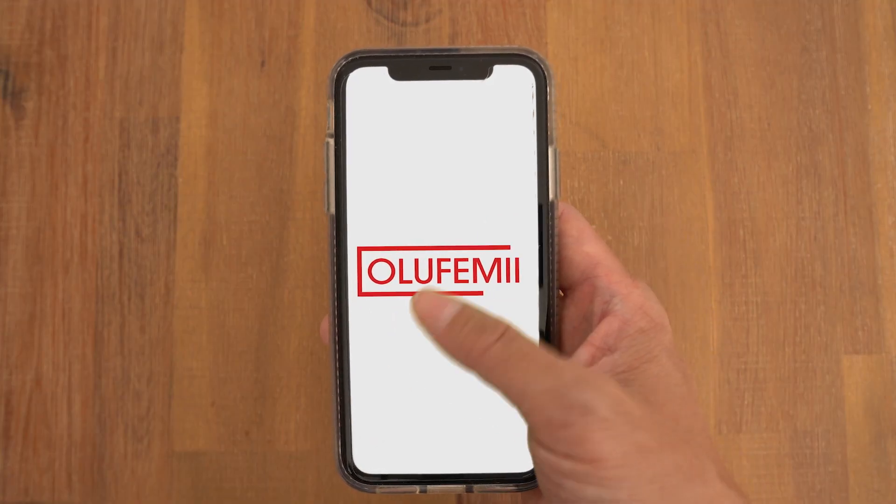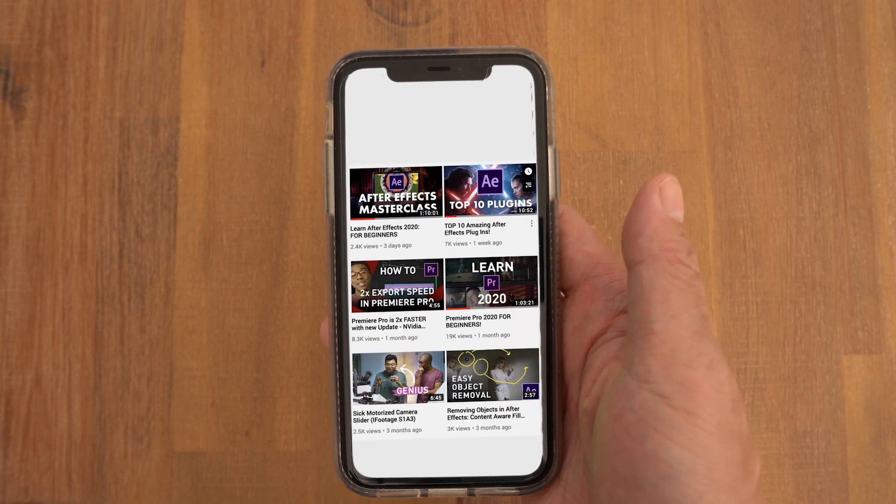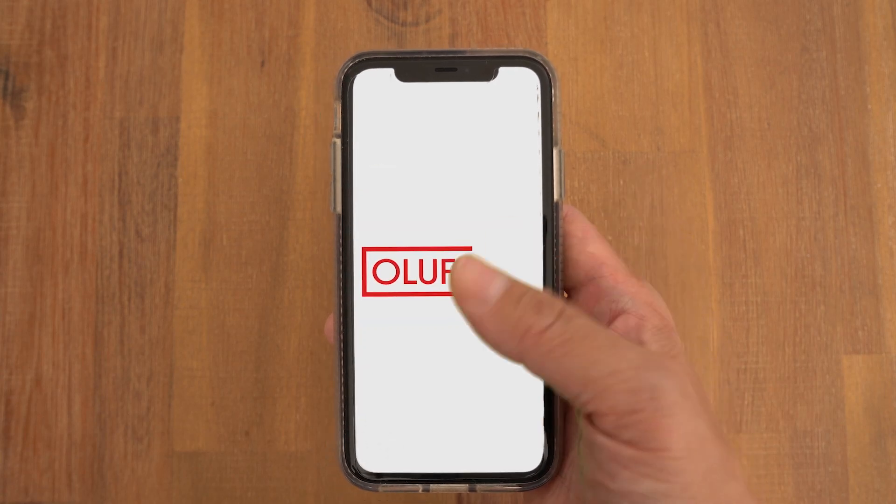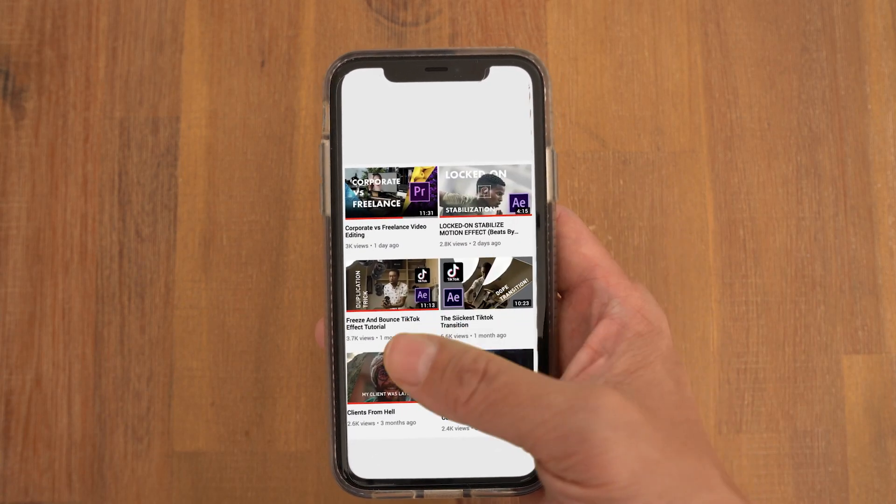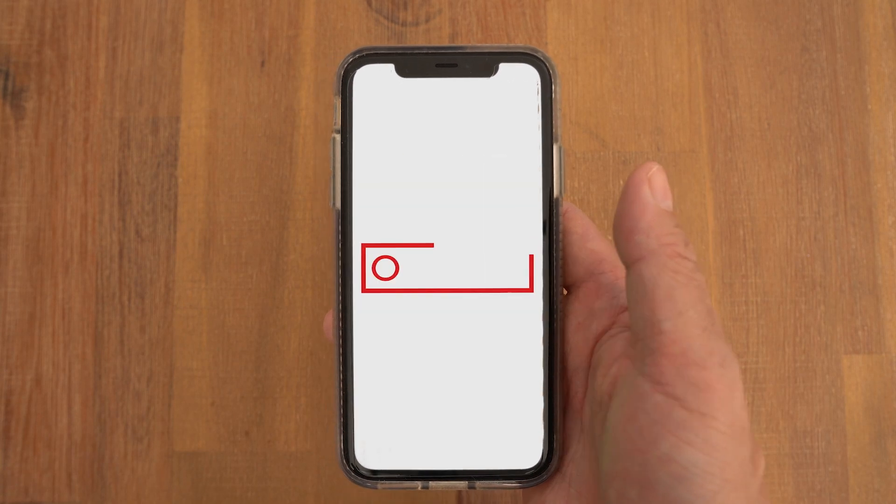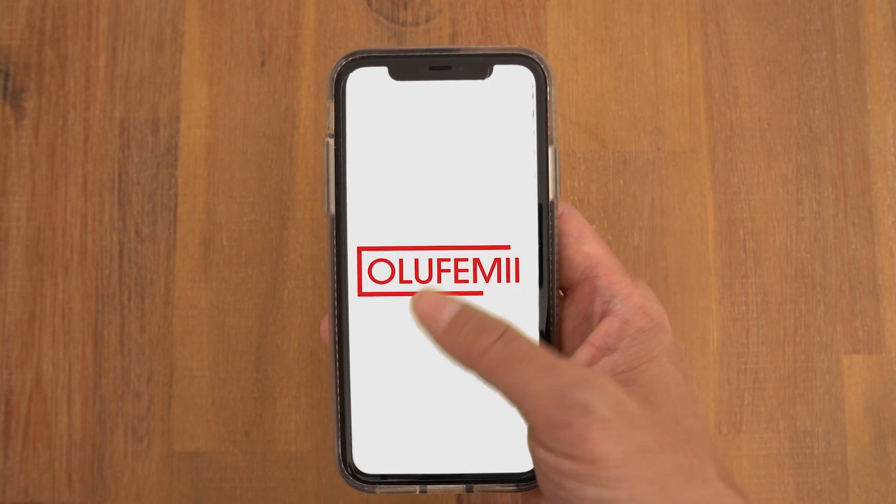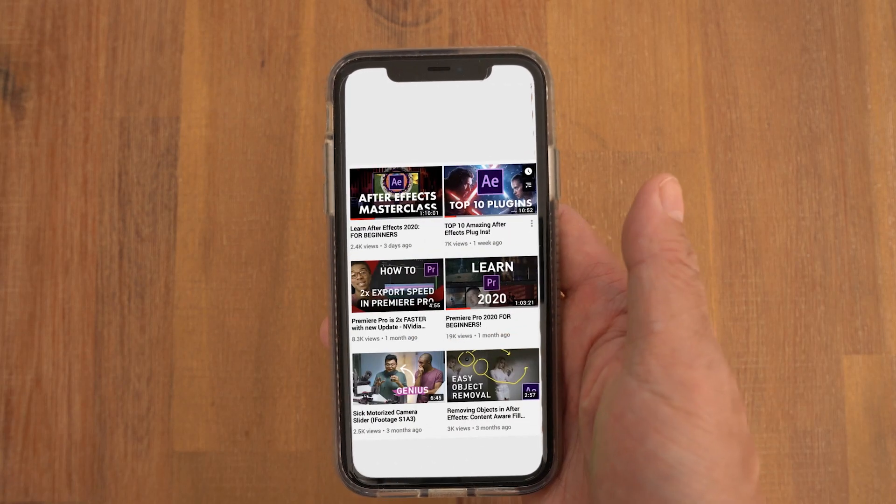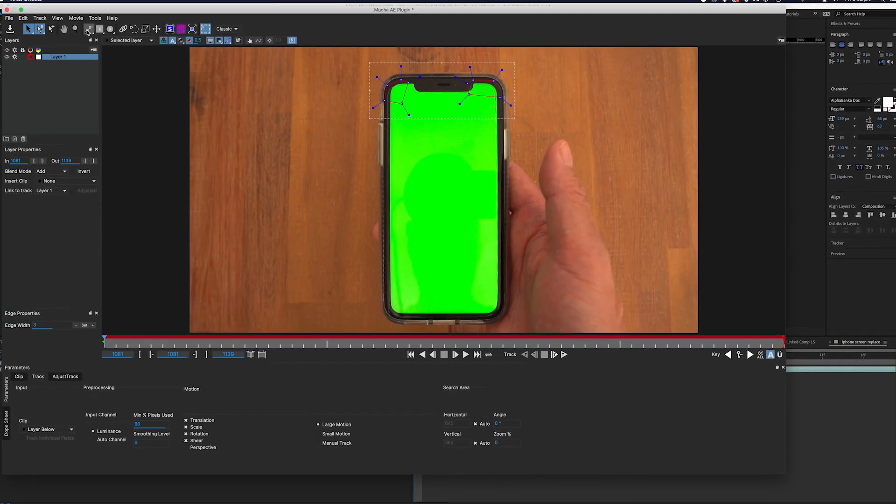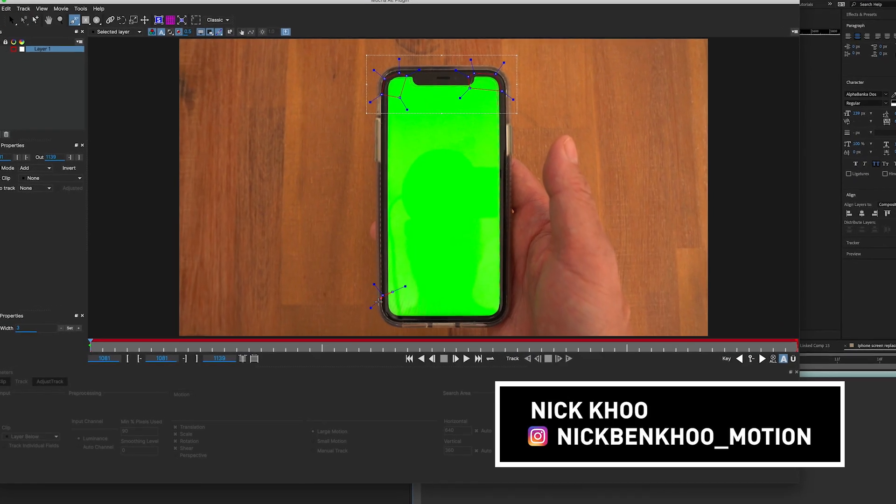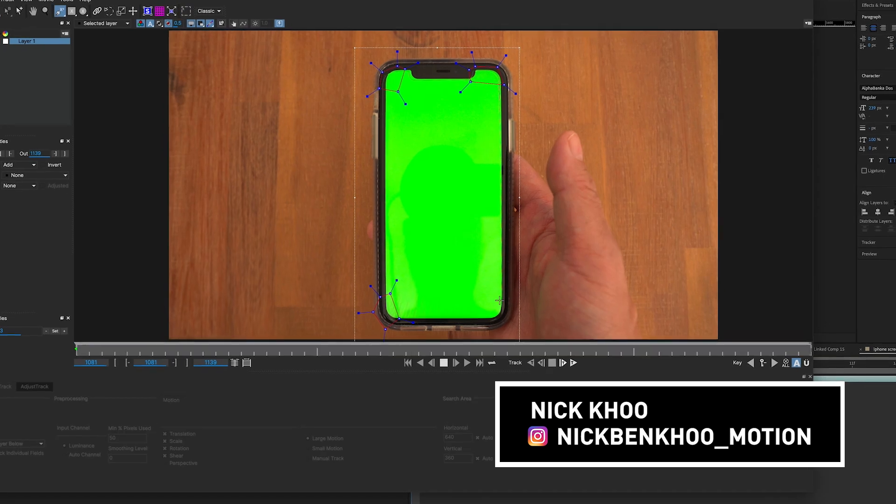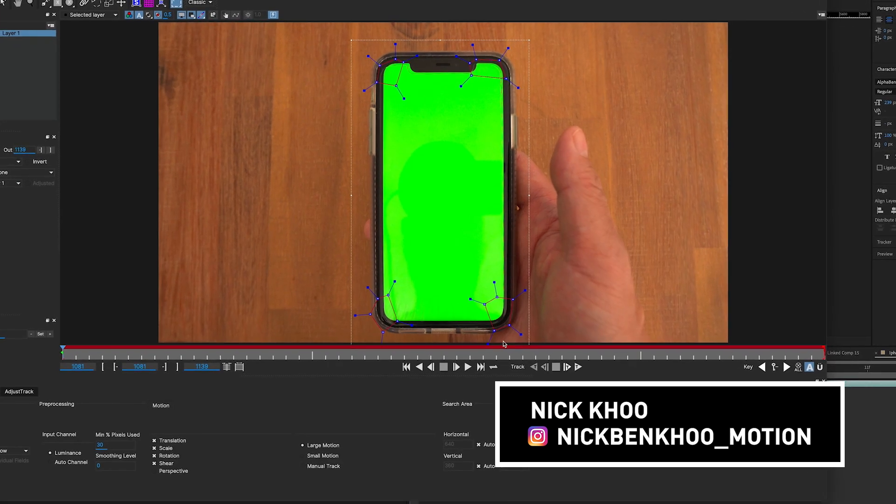All right guys, it's the tutorial you've all been waiting for, how to track anything into a screen. Now this is a big boy tutorial, we're not messing around today. We're going to use a big boy plugin called Mocha and it's absolute magic.